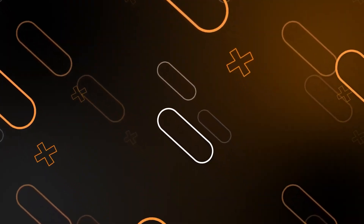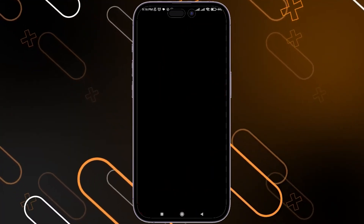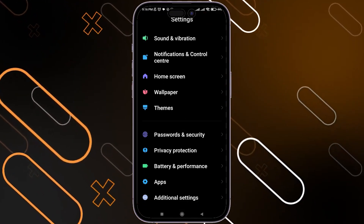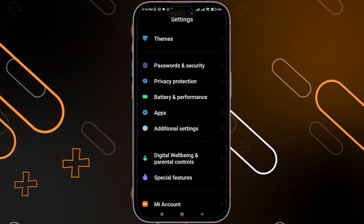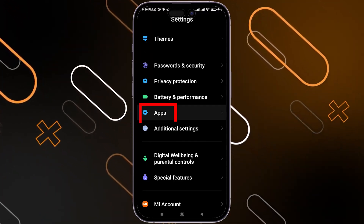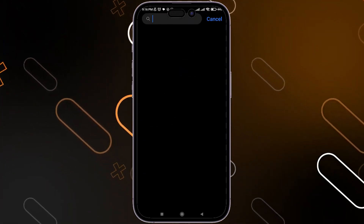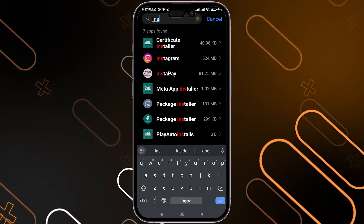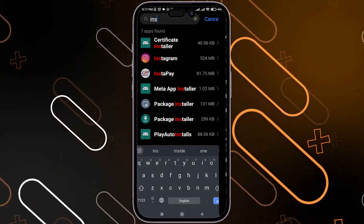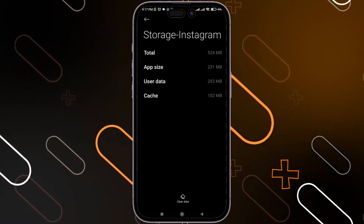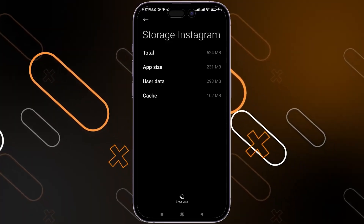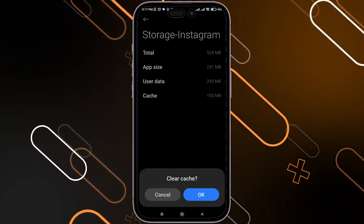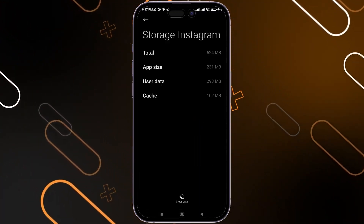First, go to your mobile settings and scroll down till you find Apps, then go to Manage Apps. After that, search for Instagram, tap on it, then go to Storage. Now click on Clear Data, then Clear Cache, and click OK.